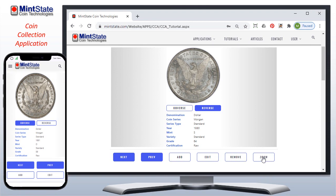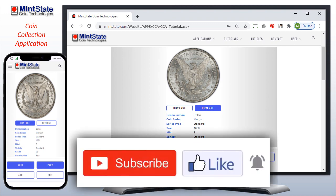This concludes the tutorial. I hope you enjoyed it and found it educational. If you have any suggestions or ideas to improve the site, please let us know. Subscribe, like, and notify — you'll be the first to know when new features and applications are available.